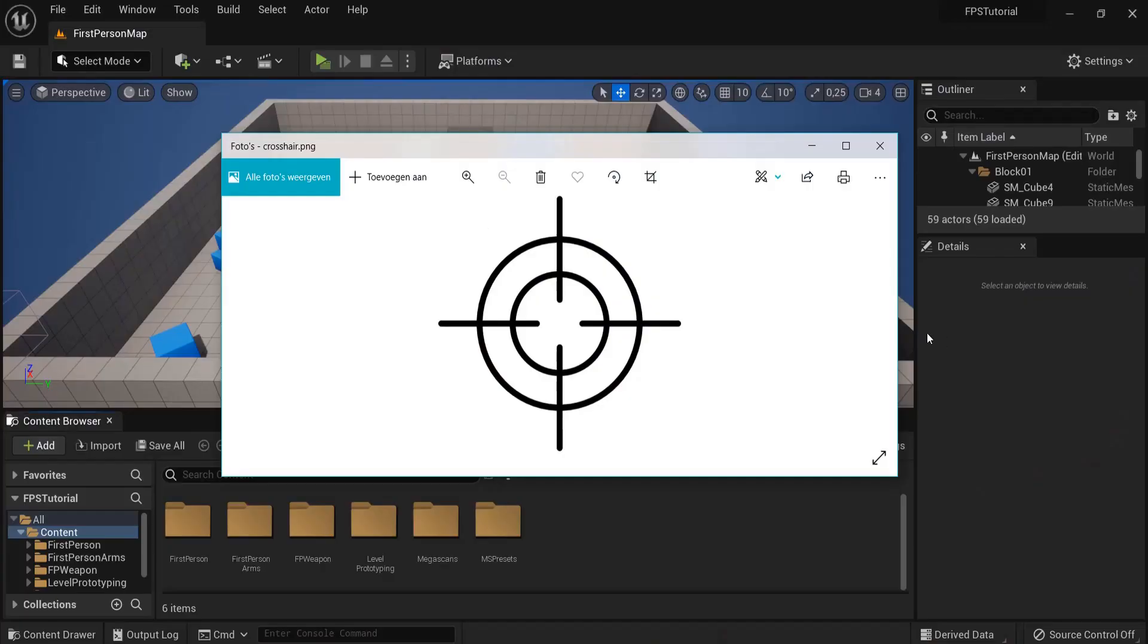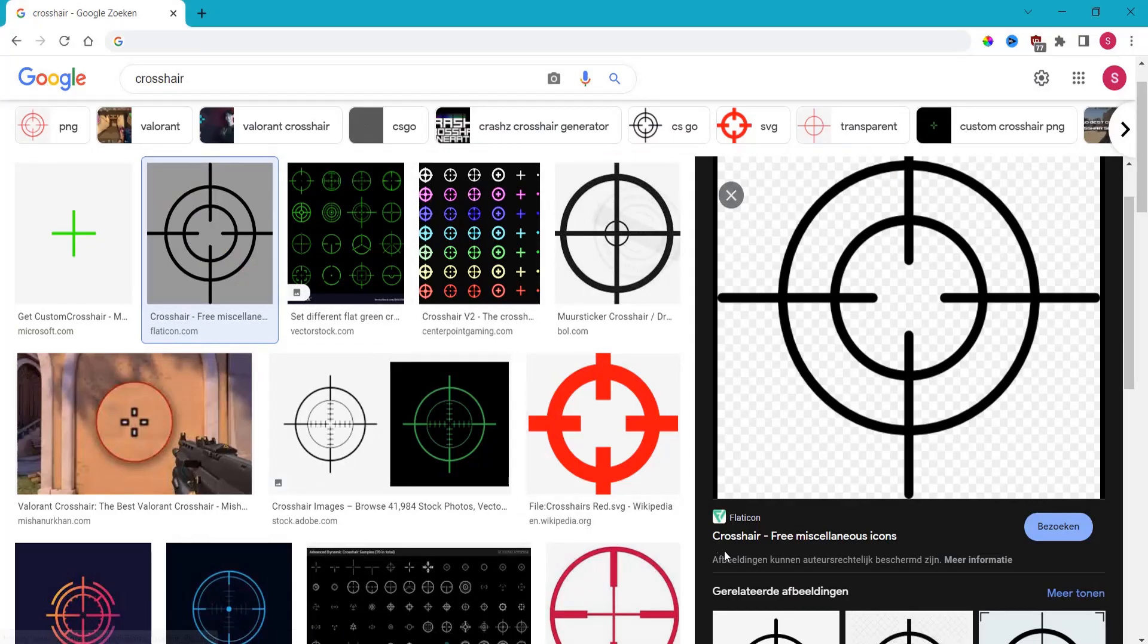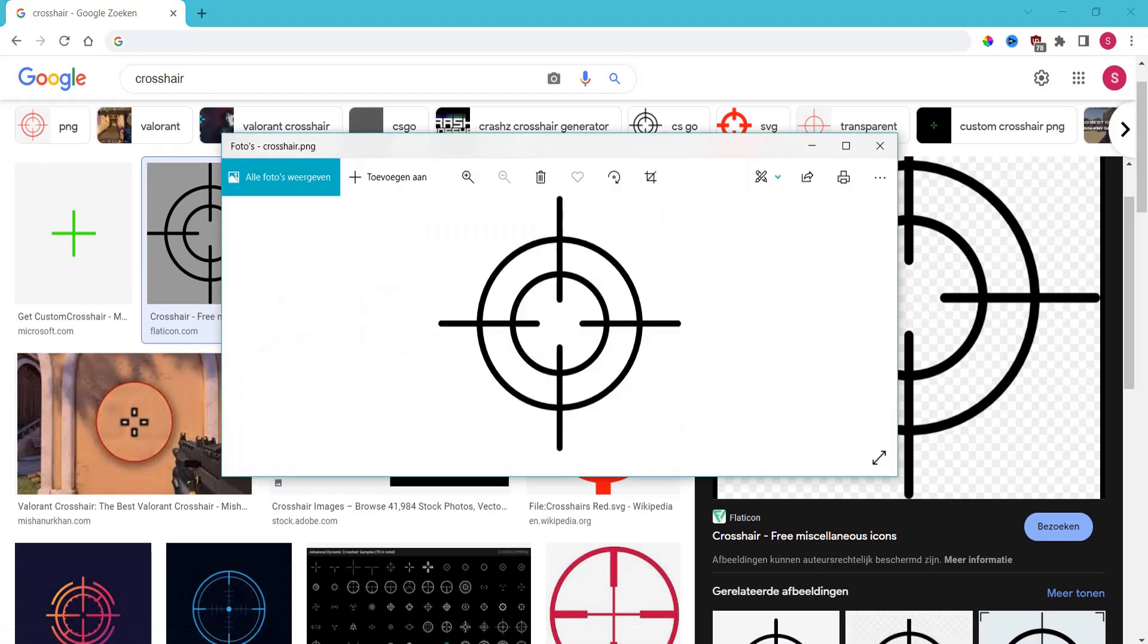First, you will need a transparent PNG crosshair. I found one here on Google. Type in crosshair and this is a free icon. You can create your own in Photoshop or whatever you would like. Make sure you have this one selected.